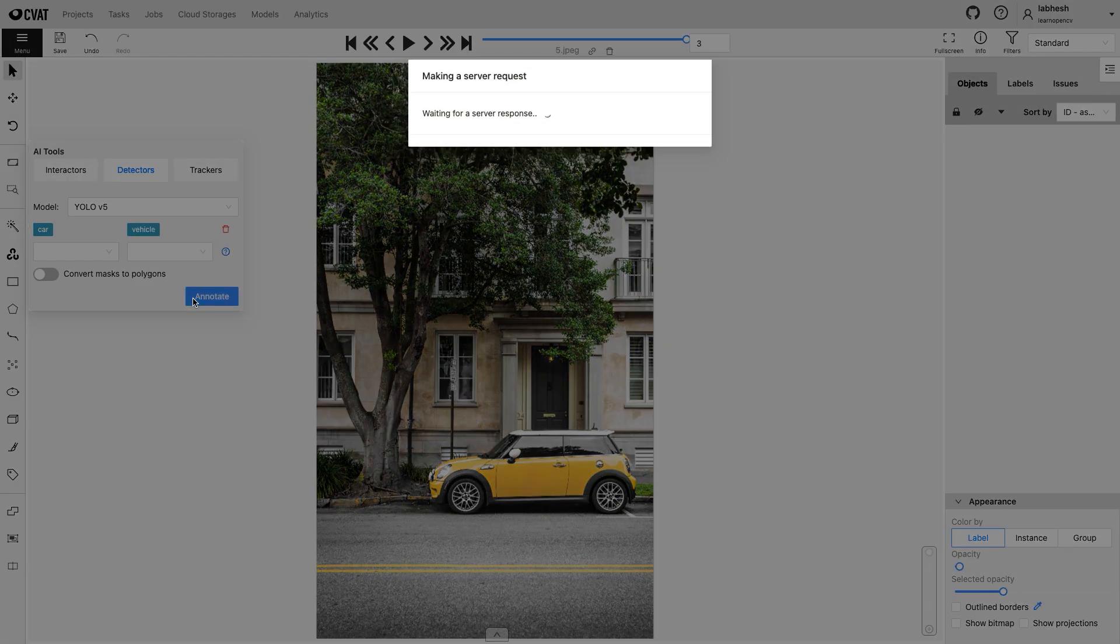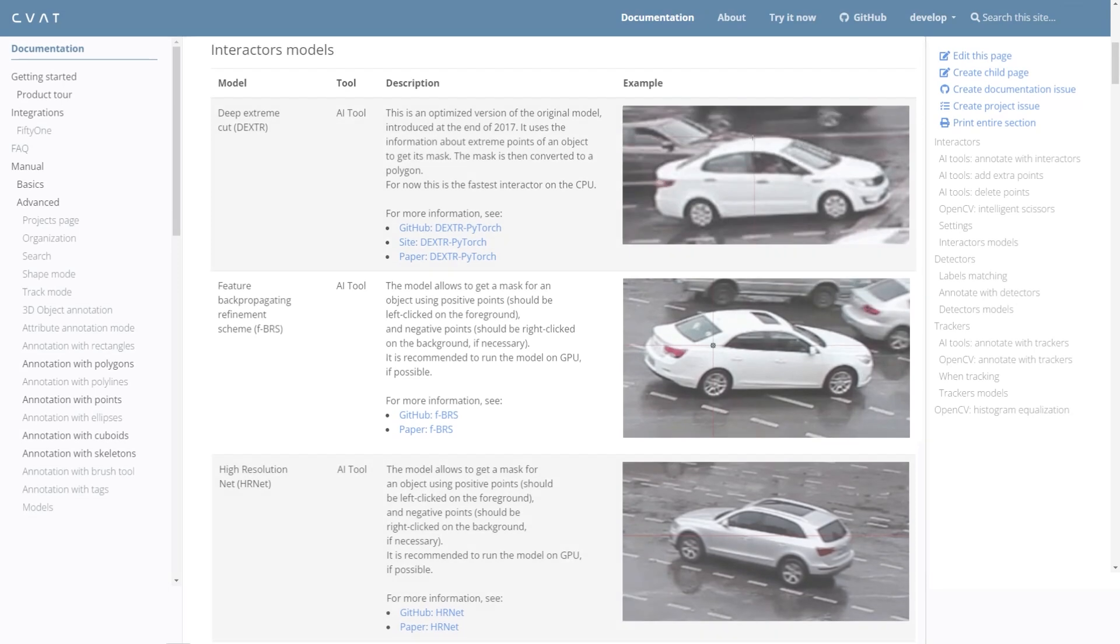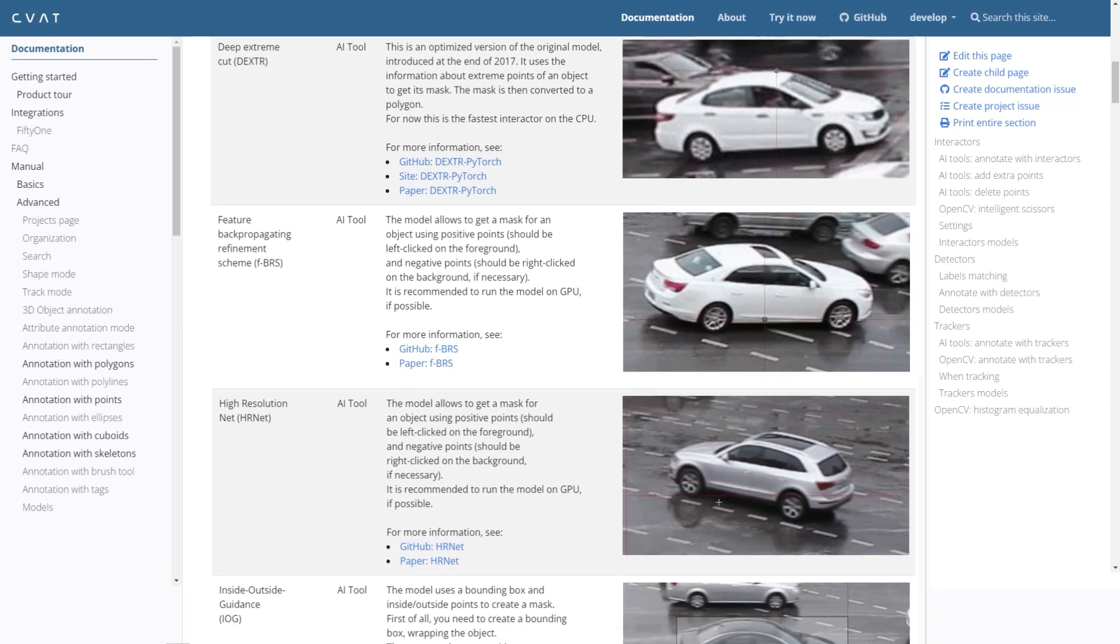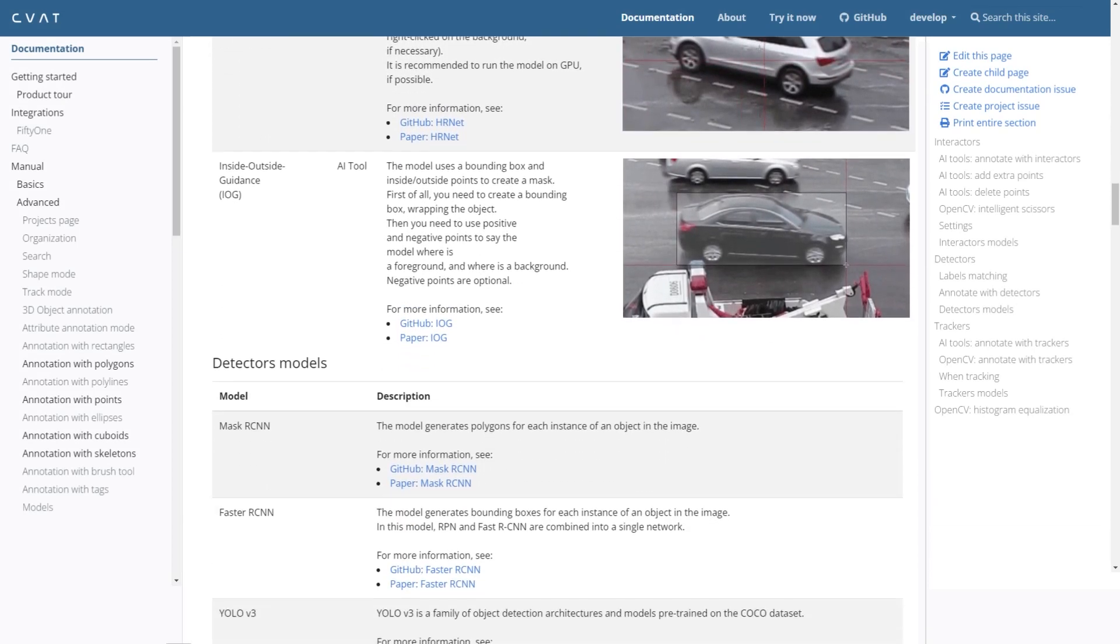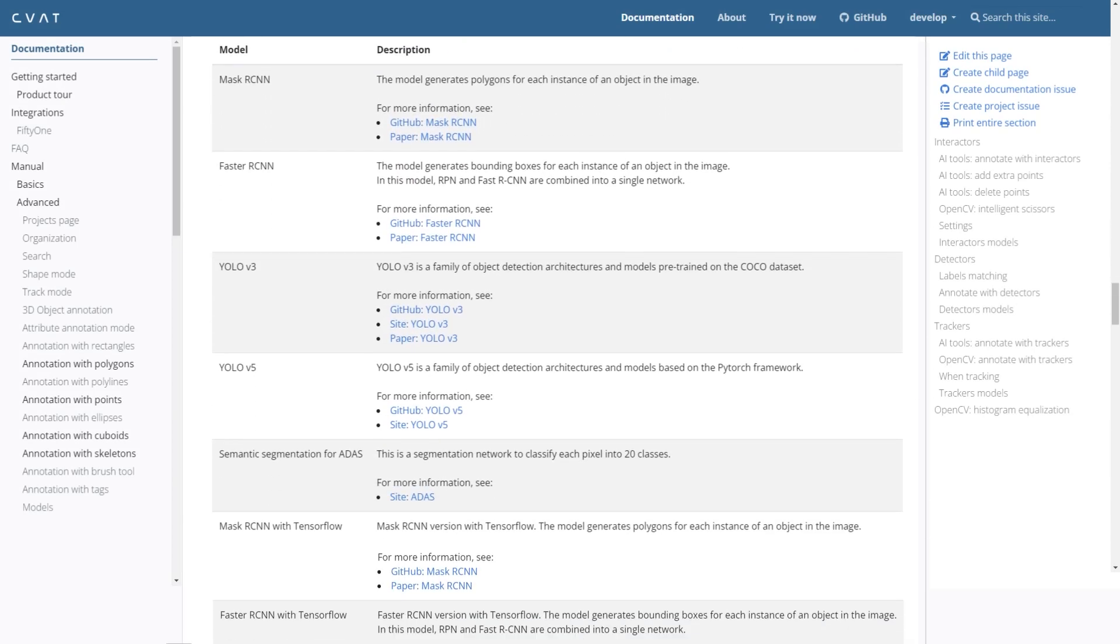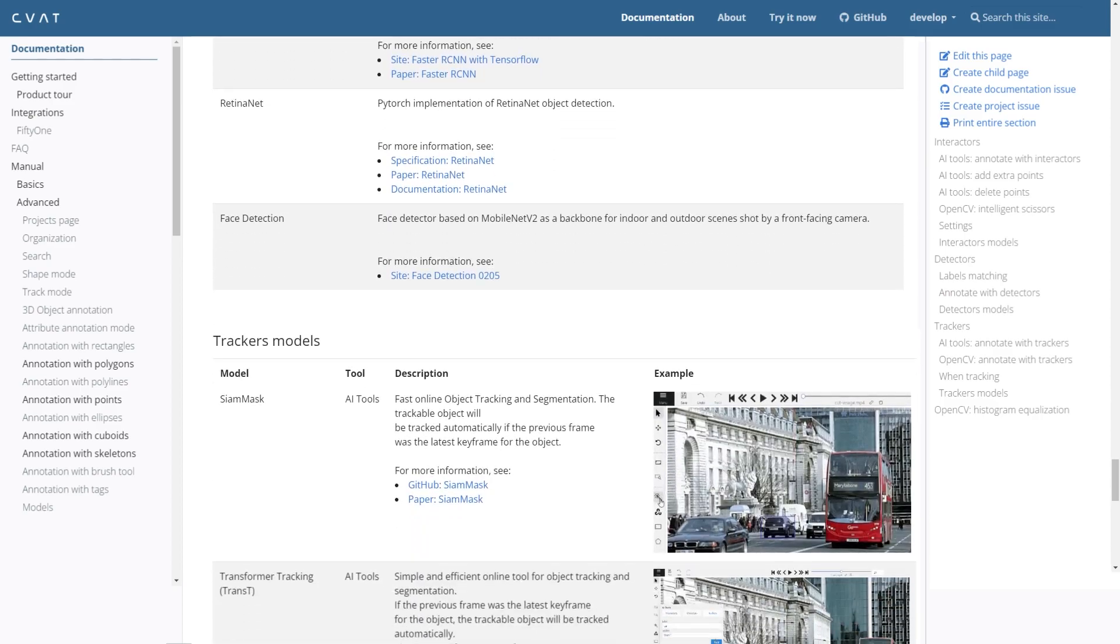Currently, trackers are not available on the free version of CVAT. Given on the screen are all the models deployable on CVAT, or you can deploy your models.